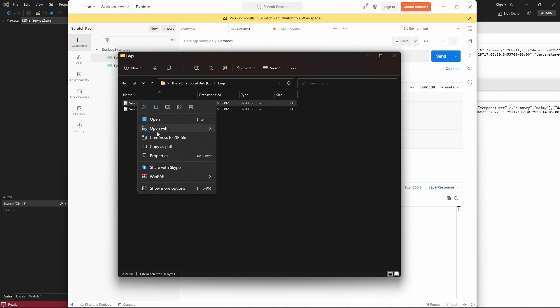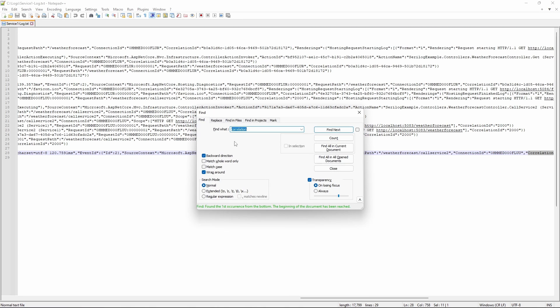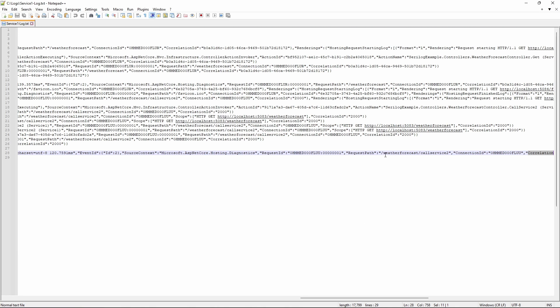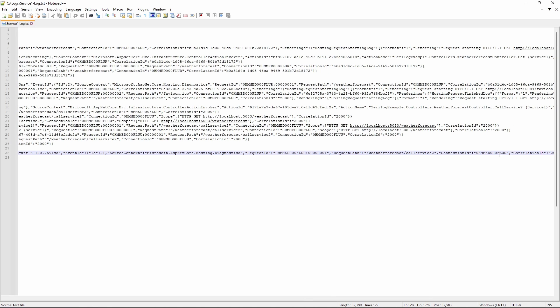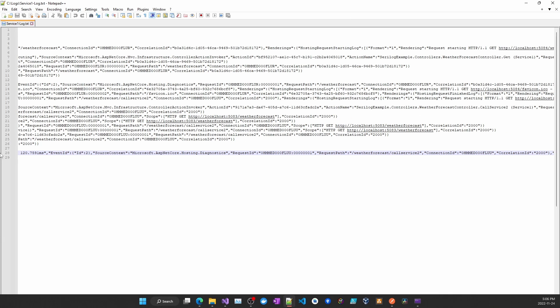Open the log for service1. And look for correlation ID. As you can see, correlation ID is, the correlation word is there, and the ID is there as well, which is 2000.